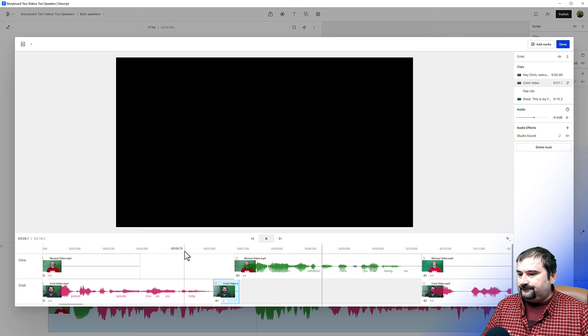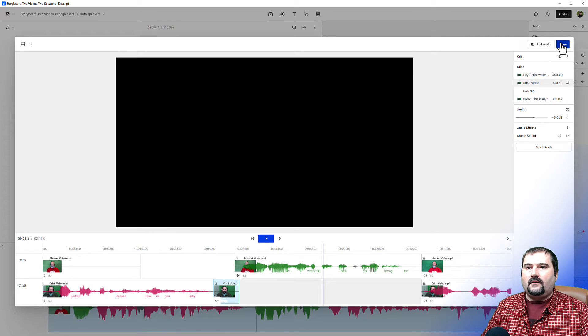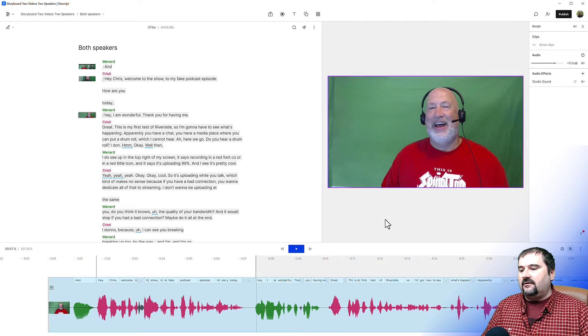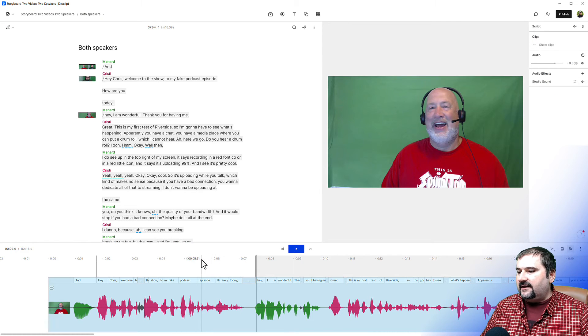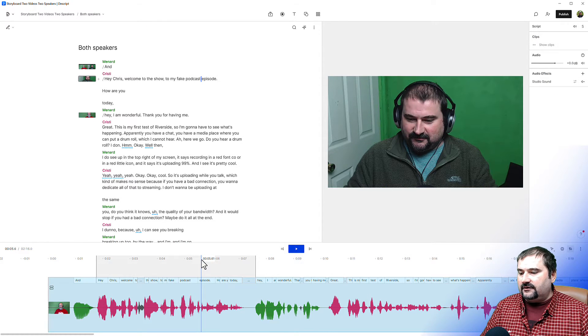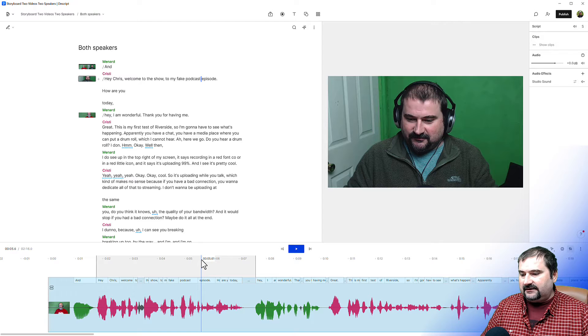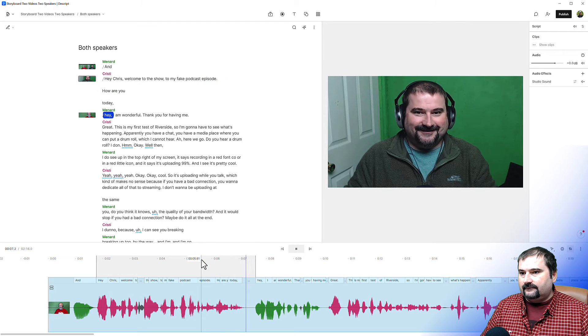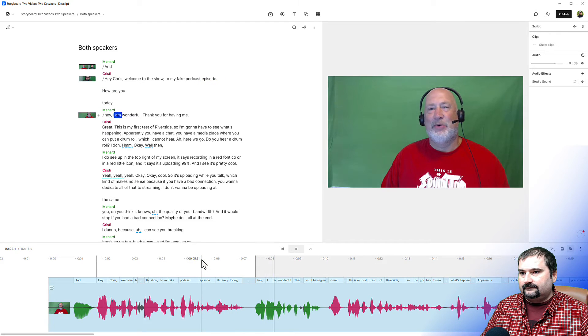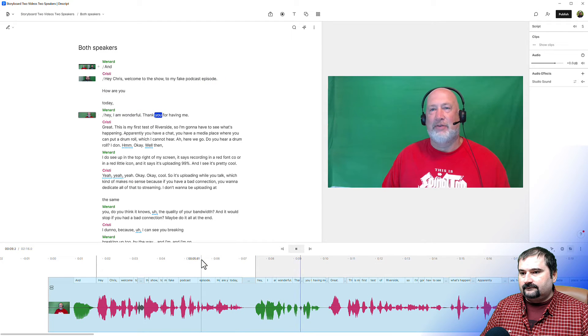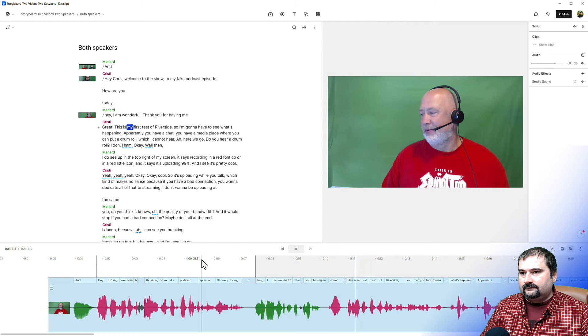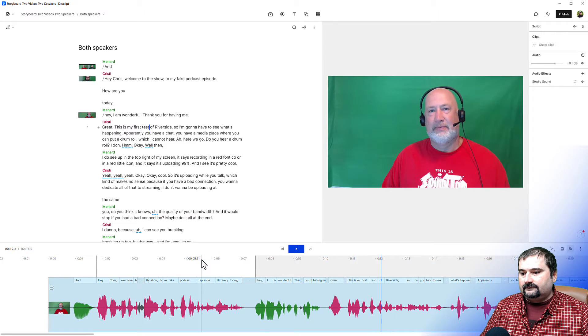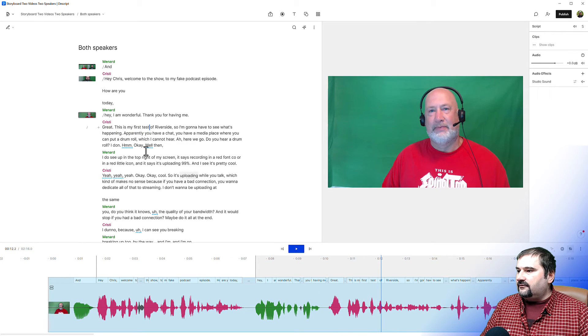So that's now zero minus infinity decibels. So you see my video is still on but you should not hear me laughing. Let's see. Hey, I am wonderful. And we go out of here and now it should all be good and clean. How are you today? Hey, I am wonderful. Thank you for having me. Great. This is my first test. Okay, great.